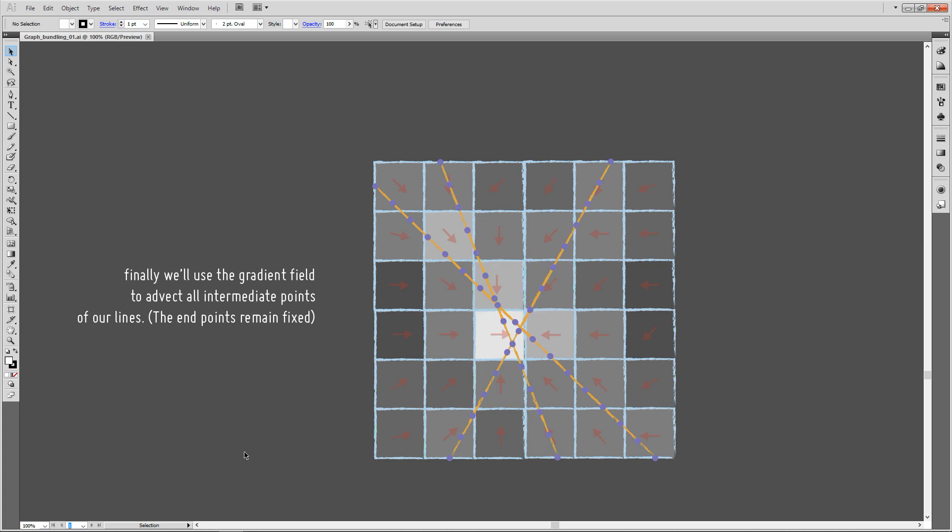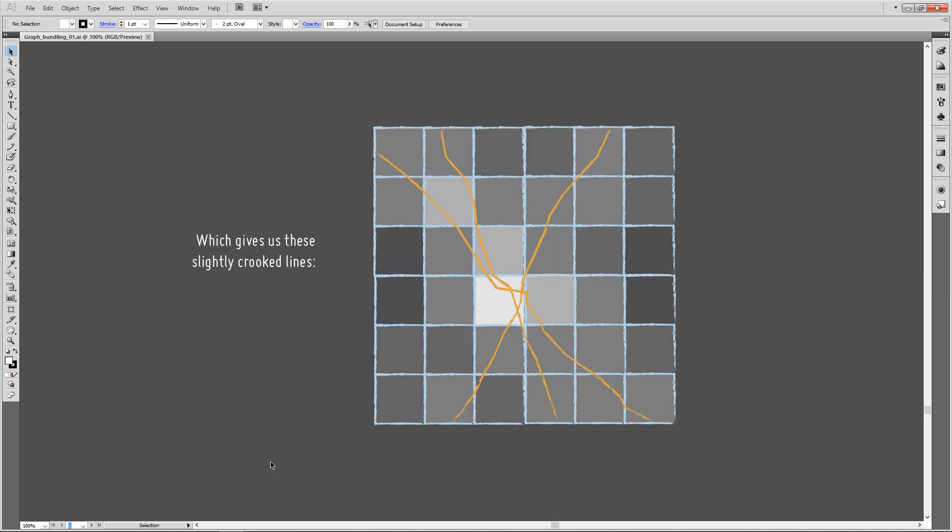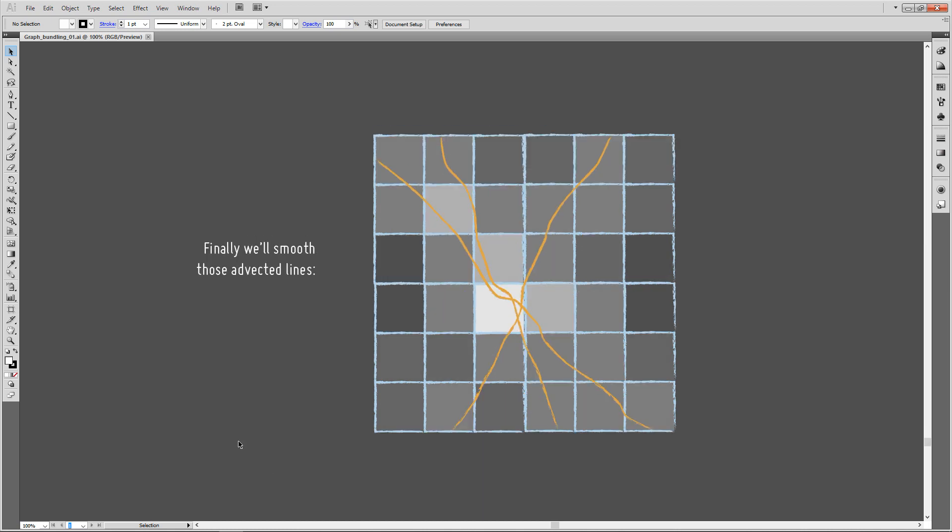This gives us these slightly crooked lines. So what we do in a final step is smooth out those lines so they don't appear as jagged.